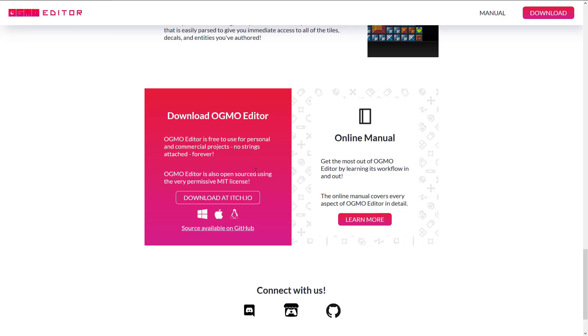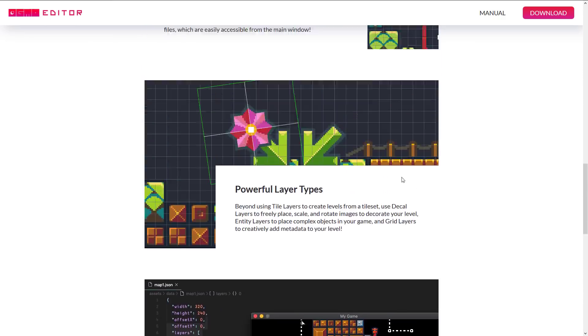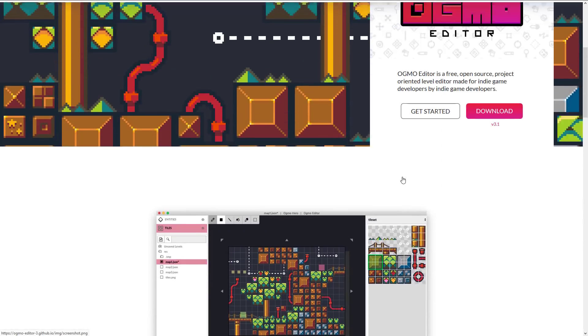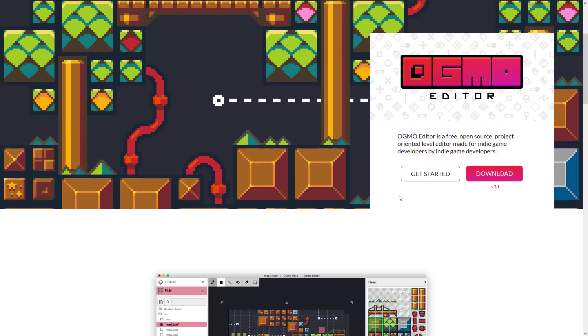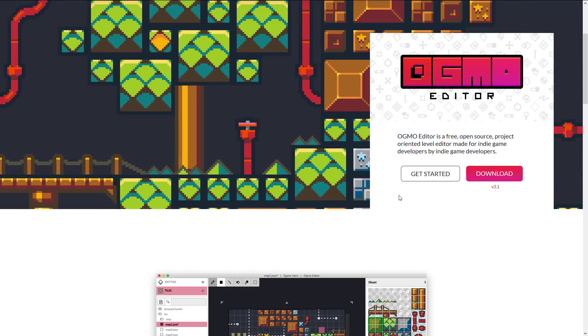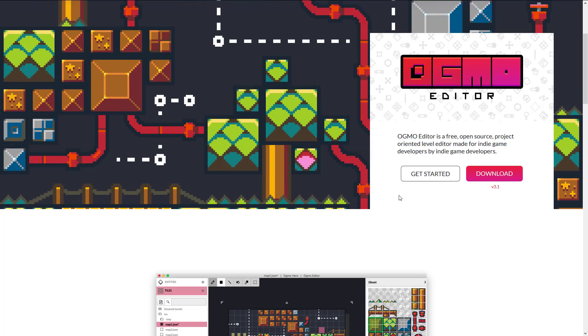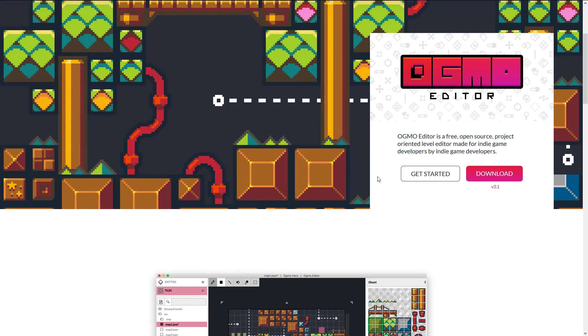So that is it. That is the Ogmo level editor. Again, this guy has been around for eight or nine years. It is open source. It's more streamlined and simple in focus than something like Tiled or the level editors built into a lot of games. And sometimes that simplicity and focus can be a really good thing. So anyways, let me know what you think of Ogmo in general.